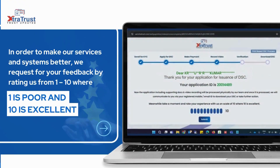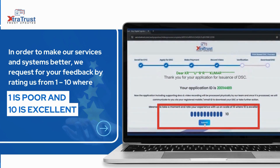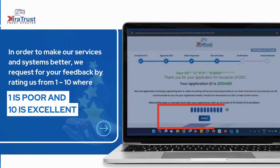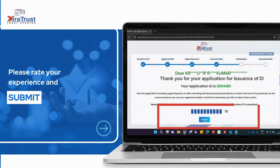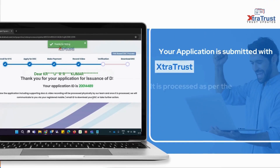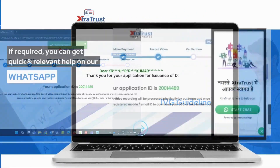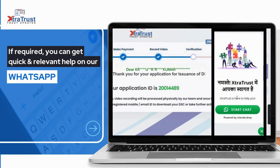In order to make our services and systems better, we request your feedback by rating us from 1 to 10, where 1 is poor and 10 is excellent. Please rate your experience and submit. Your application is submitted with Extratrust and is processed as per the IVG guideline. If required, you can get quick and prompt relevant help on our WhatsApp.